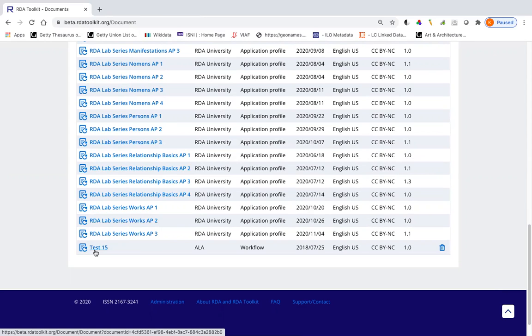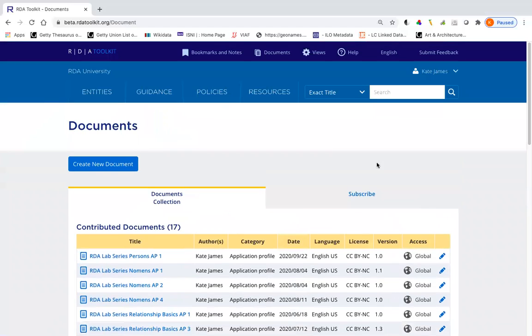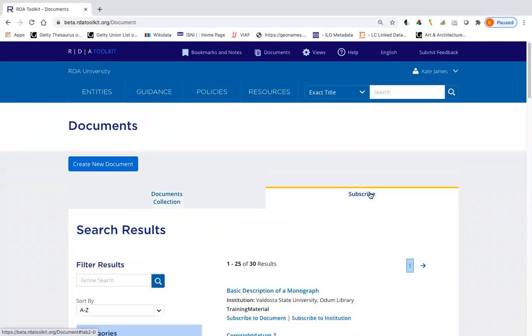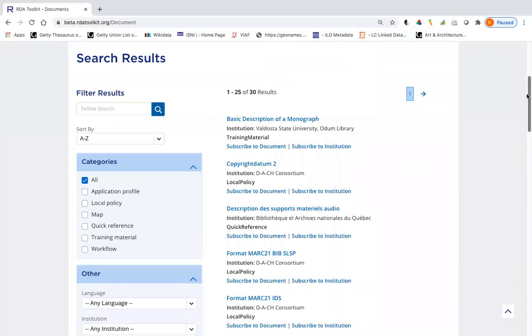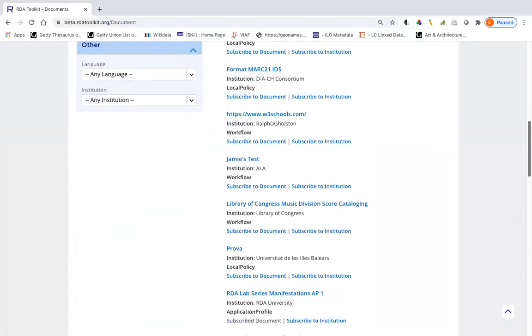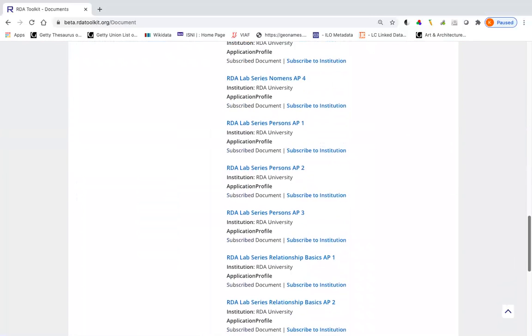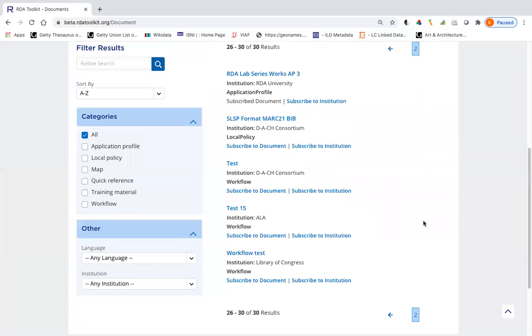If I decide I don't want to be subscribed to this document, just click on this trash can and now it's gone. Let me go back to subscribe. Notice how it cleared my filter. If I decide, oh no, I really did want to be subscribed to that document. All I would have to do is find it again and click subscribe to document.